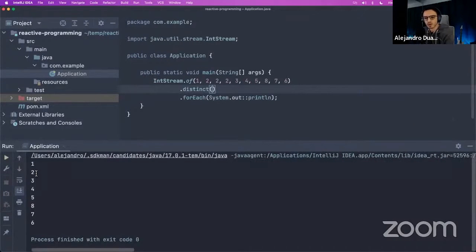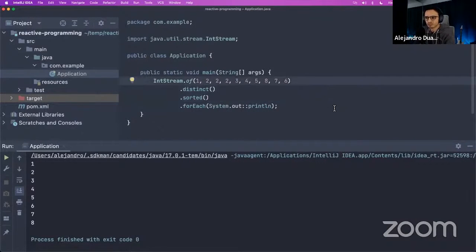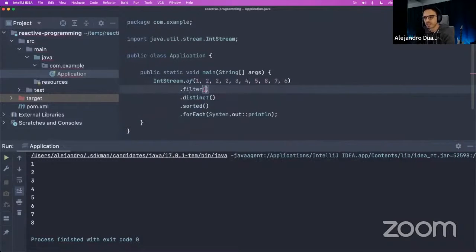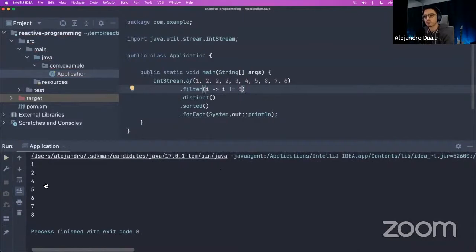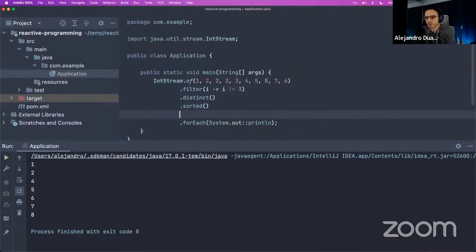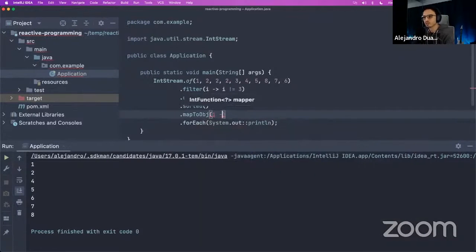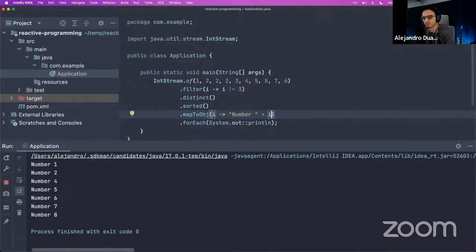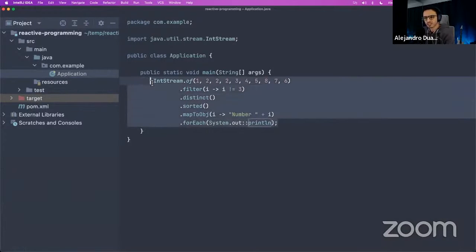After calling distinct() and sorted(), we get 1, 2, 3, 4, 5, 6, 7, 8. We can also filter — for example, filter out the number 3. Another very common operation is map — we can map the integer to a String like 'number + integer', and println will print the string. So this is just a really fancy iterator.